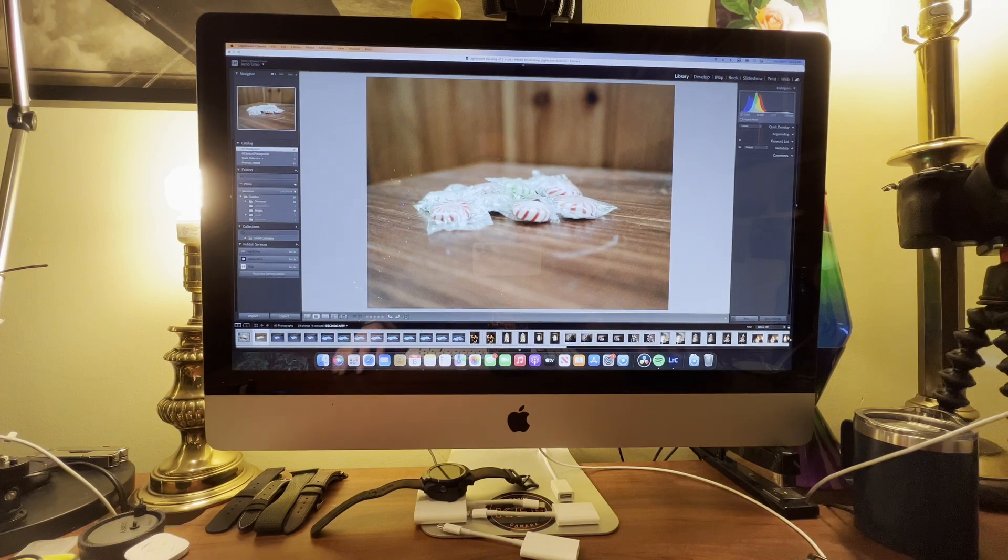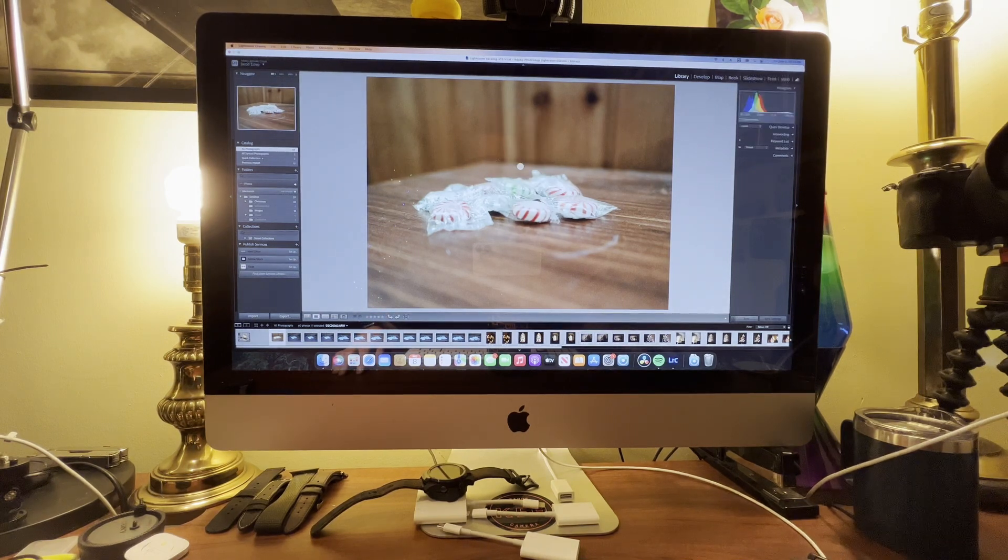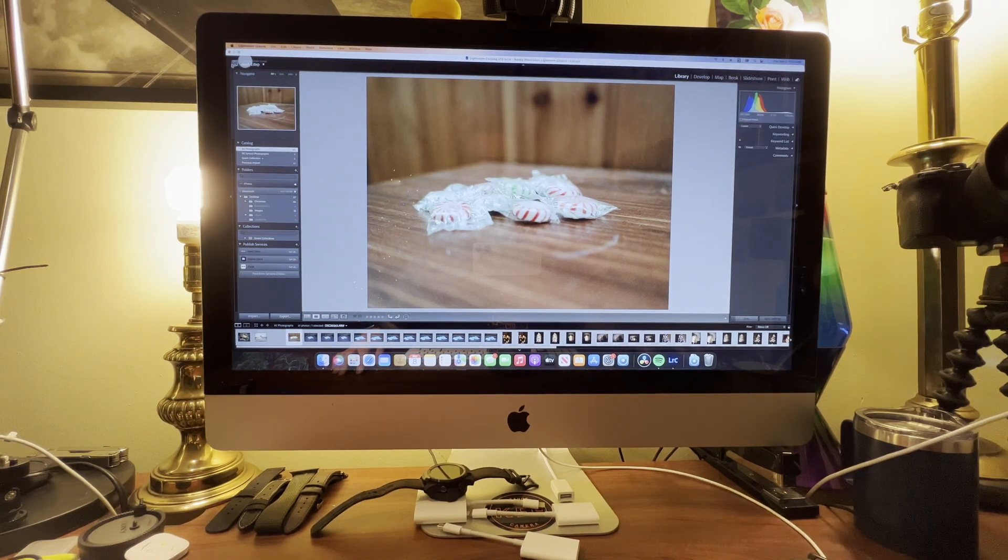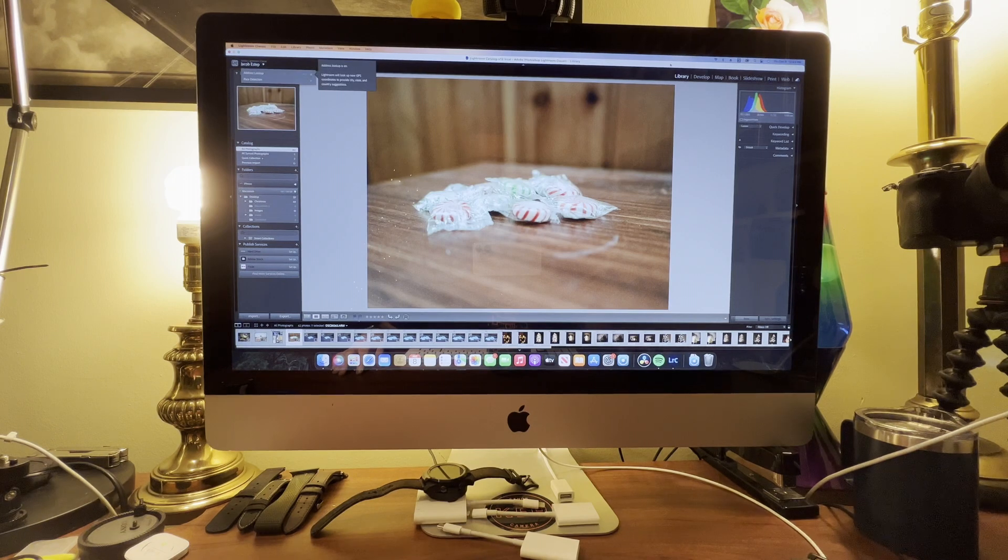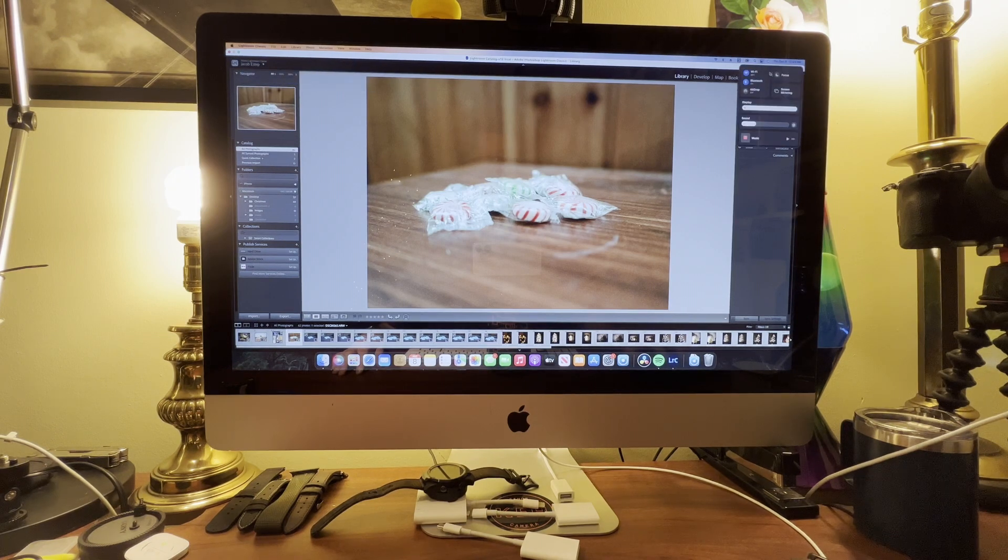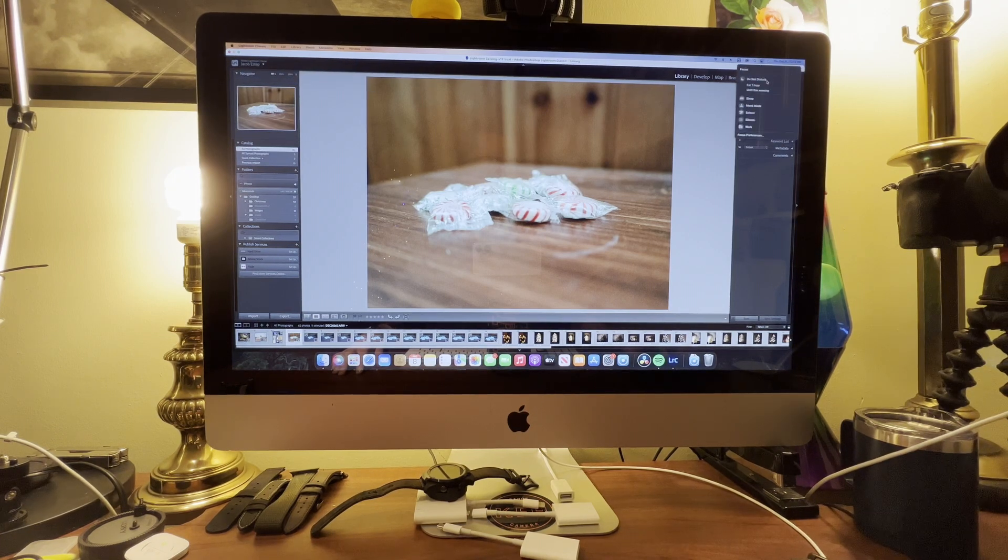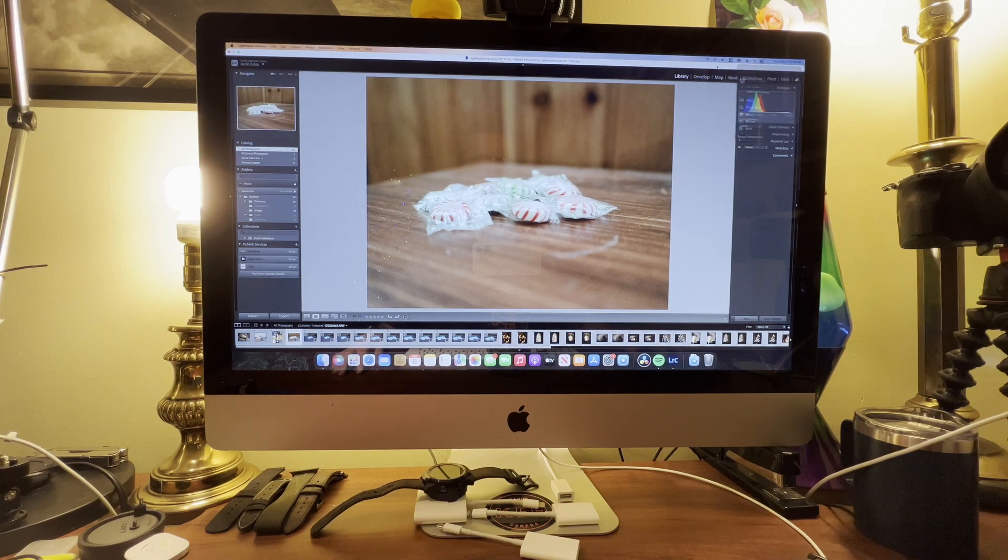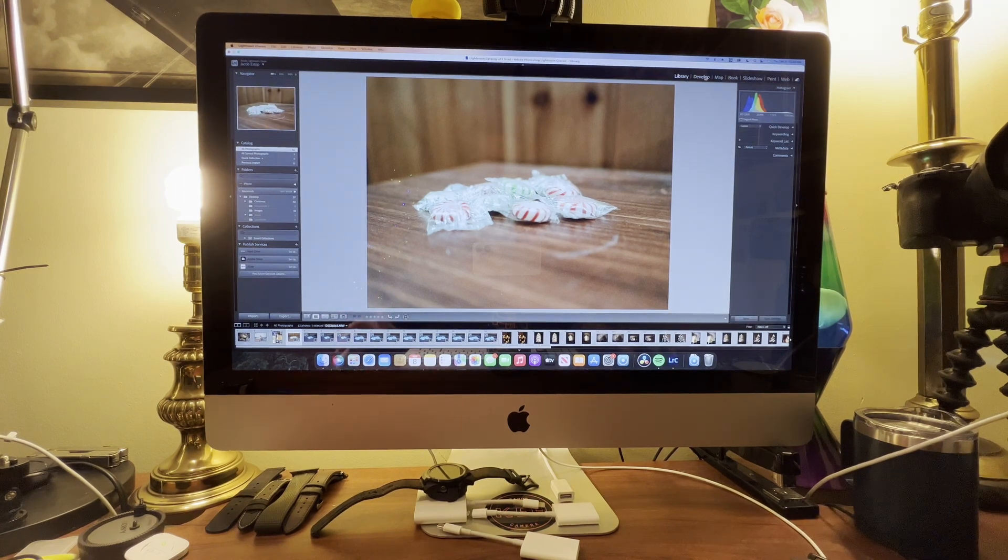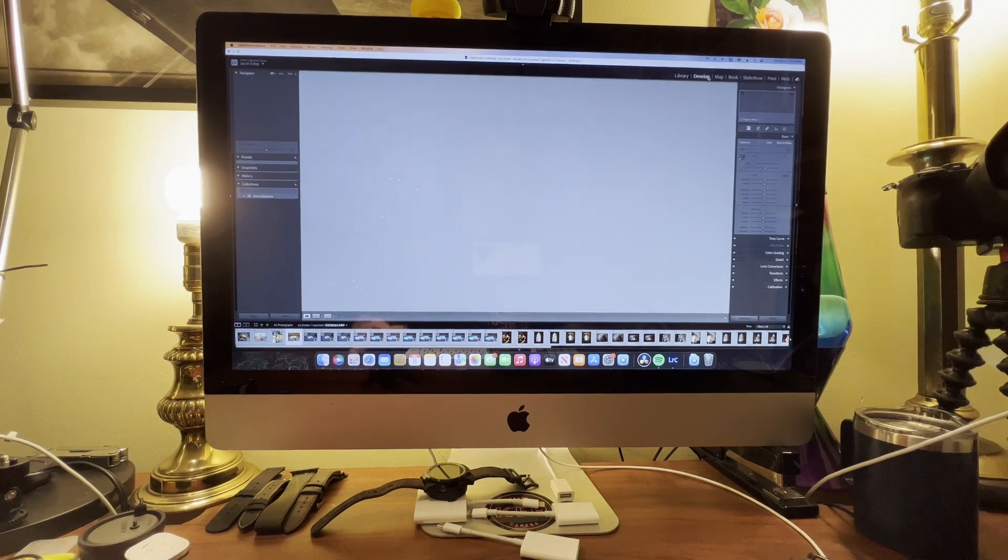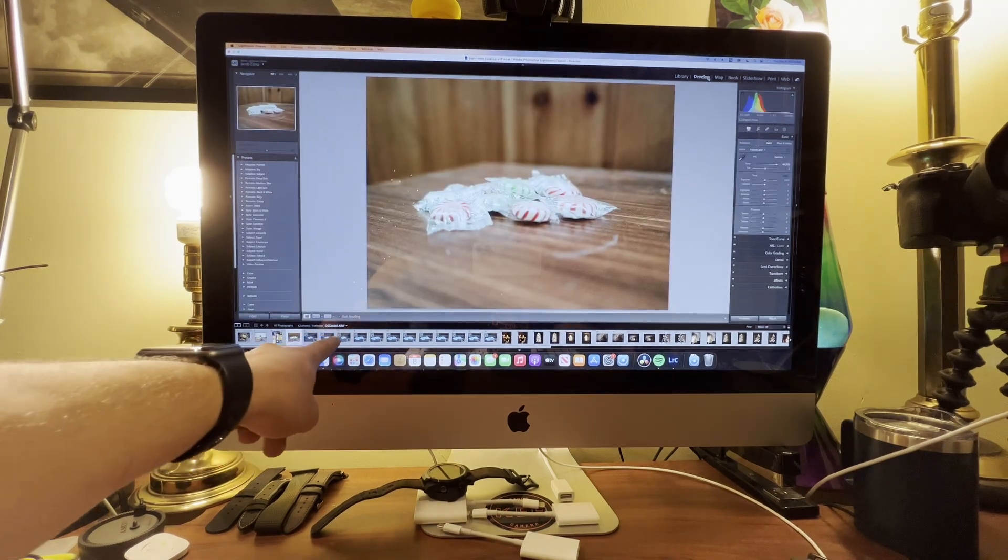I'm going to turn on Do Not Disturb, turn on those good old focus modes there we go. And now we're in, so we'll go over to develop and you guys can see that this is actually legit.